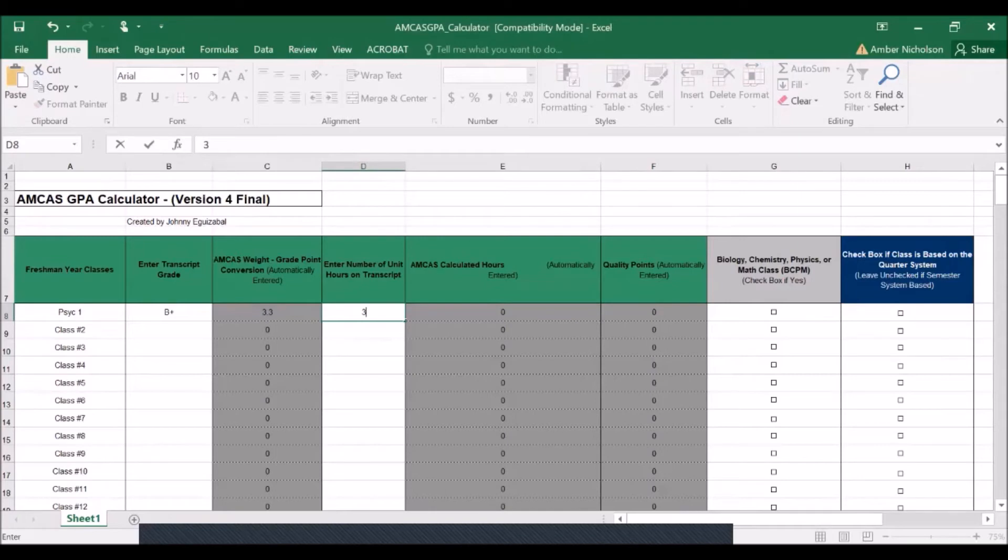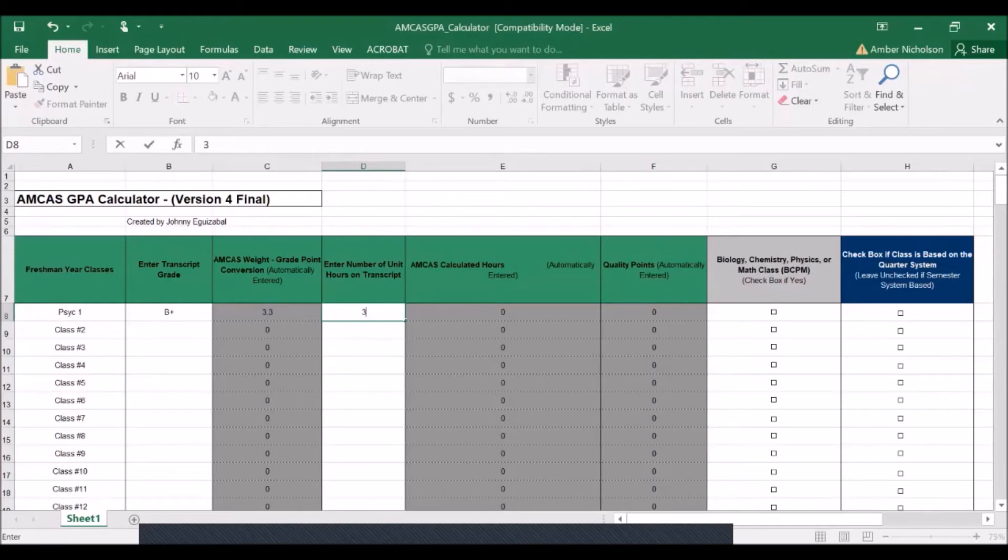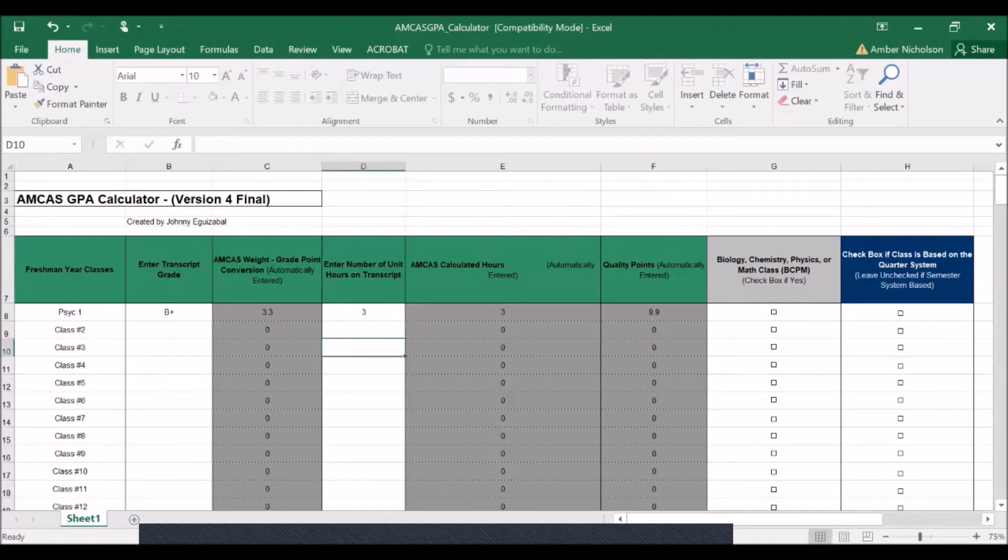Follow the courses on those transcripts when entering your coursework into this GPA calculator. So if you took a three-unit class on the semester system, we'll want to make sure that we enter this as three units. And then in this final column, we'll leave this box unchecked to make sure that the allocation designation matches the units of being on the semester system.